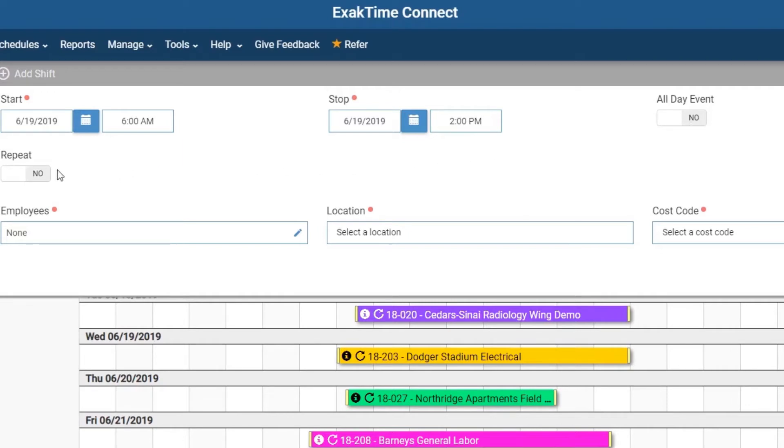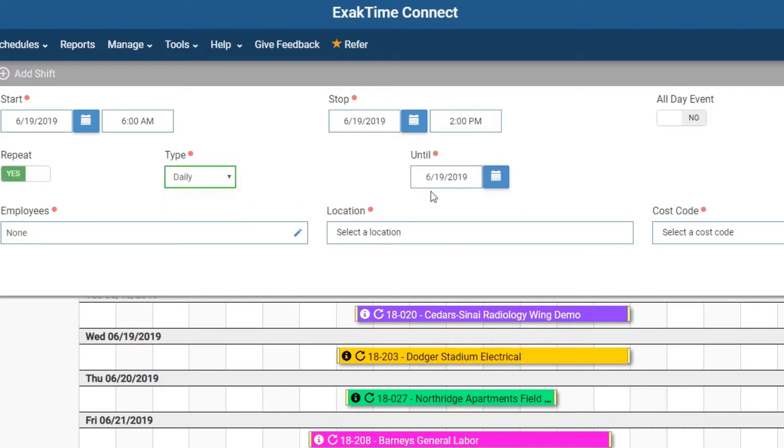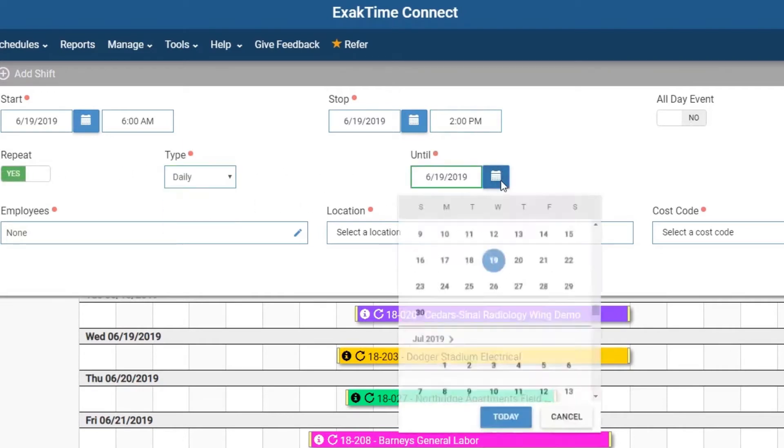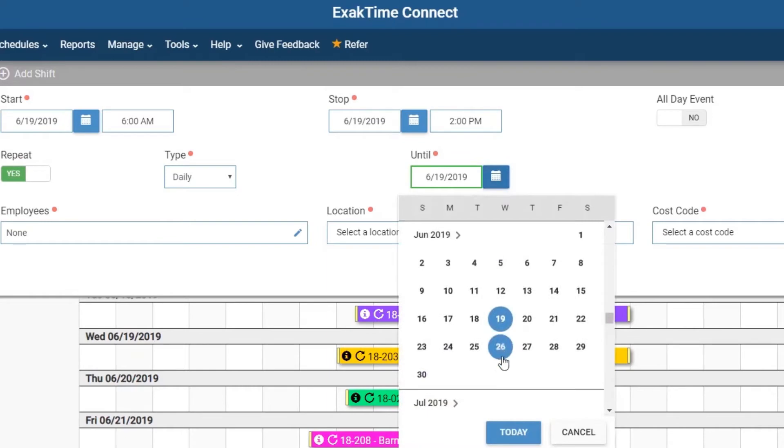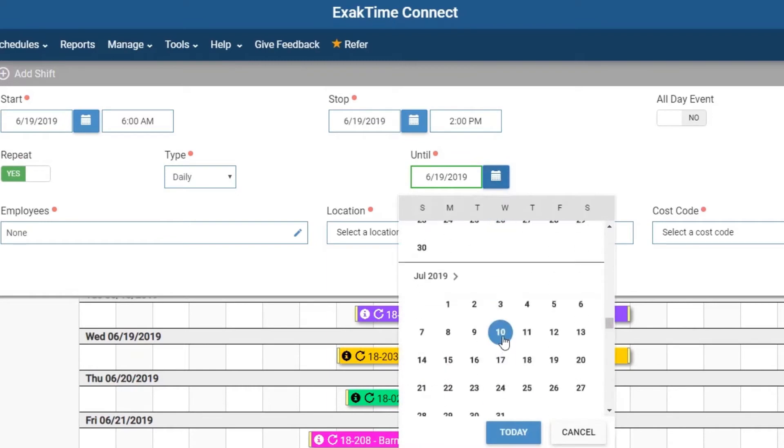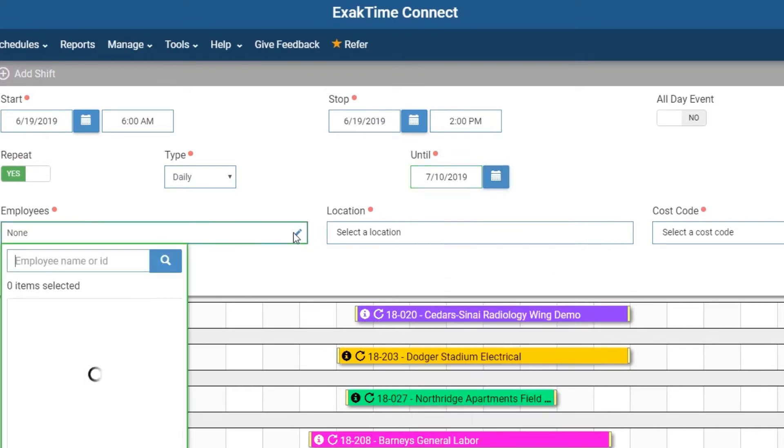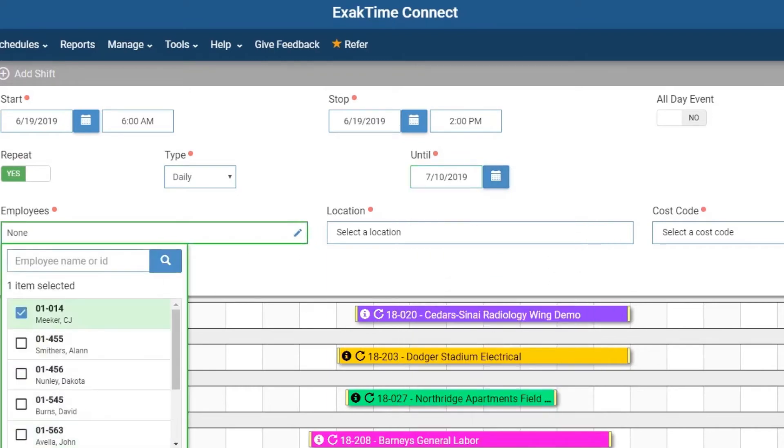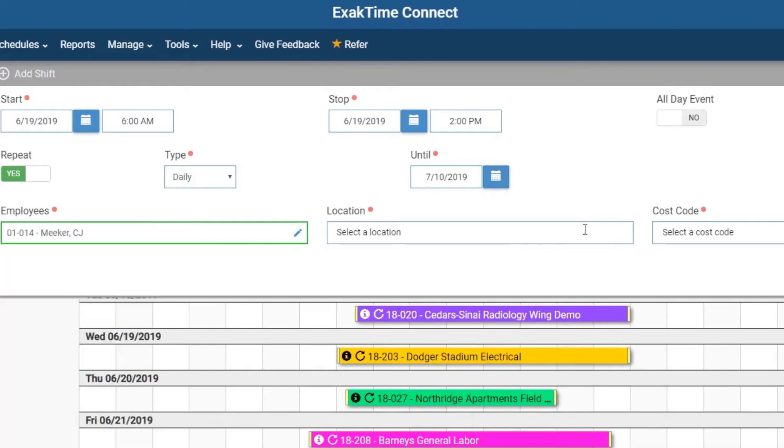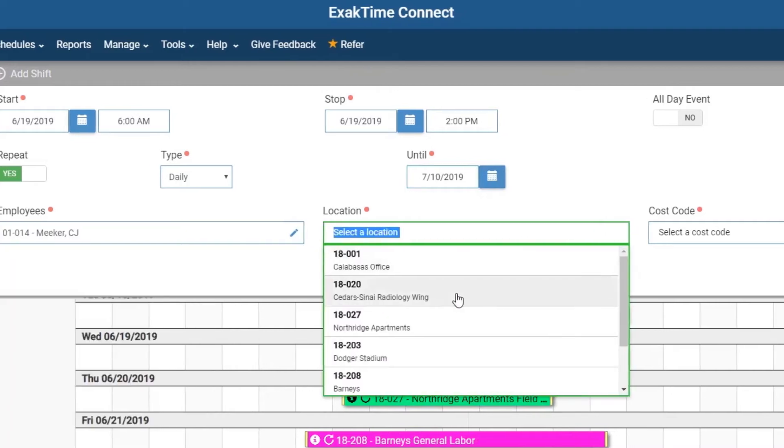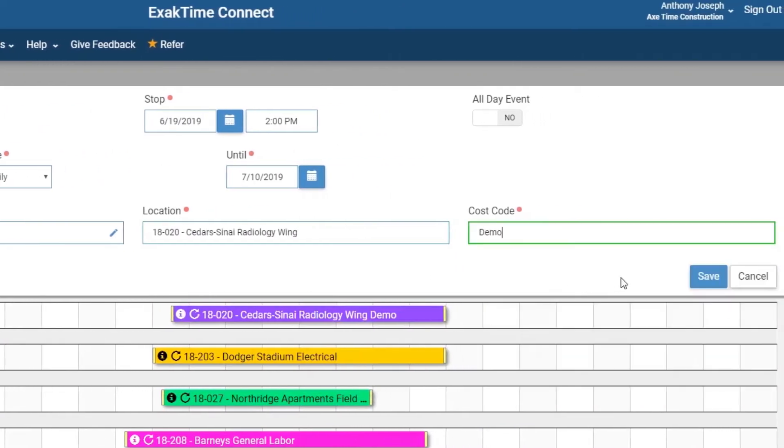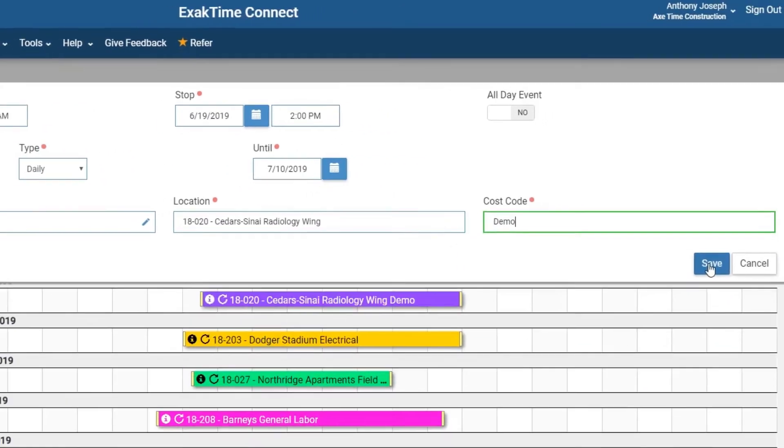If this shift is to repeat daily, choose accordingly. Enter the date this recurring shift will end. Now select the individual employees, the location, and the cost code for the shift. Hit Save when done.